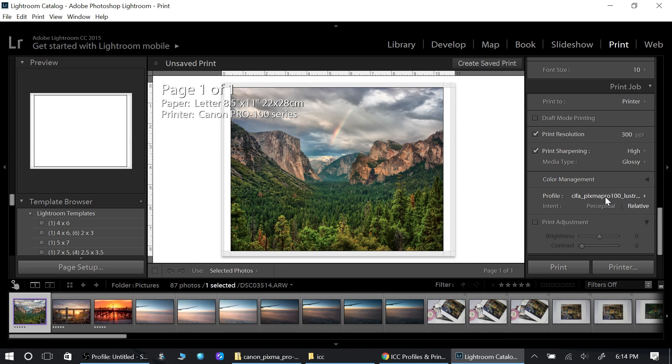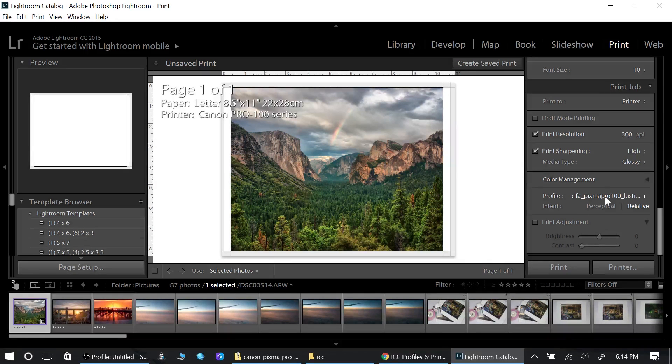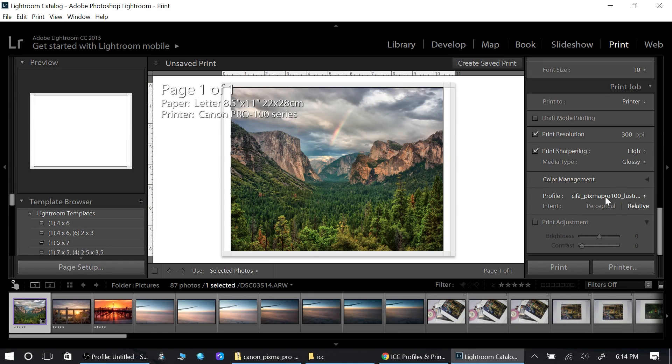There it is. Color management—everything is controlled by the ICC profile. You want Lightroom to control everything. You don't want your printer driver to control the color management or anything because it will get confused again.